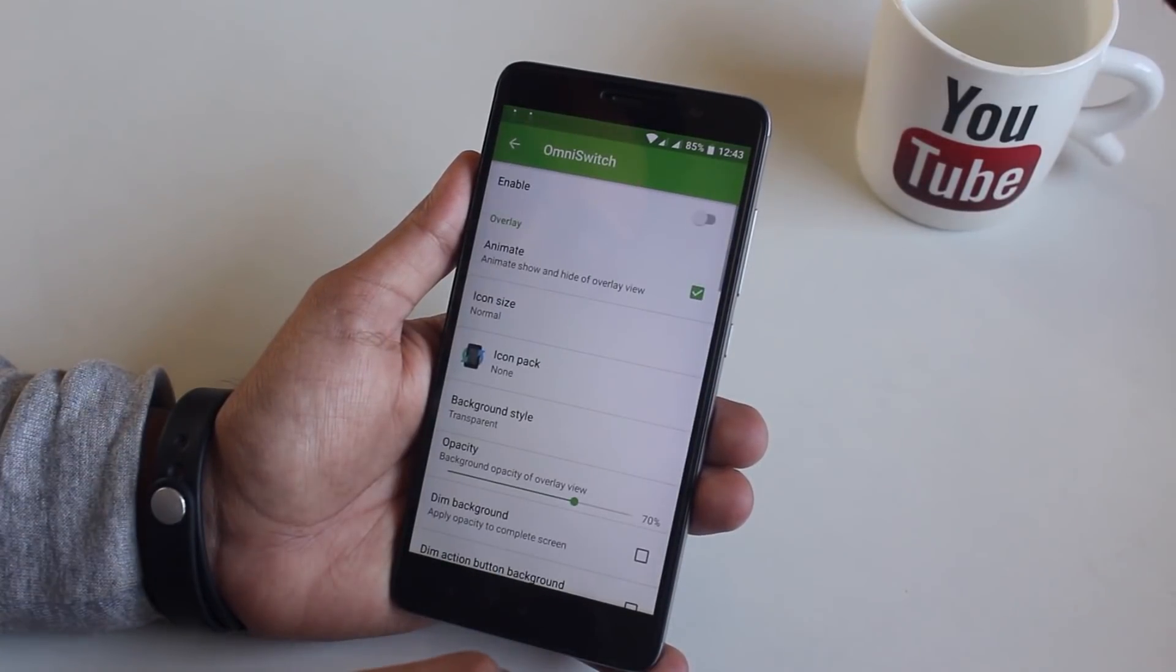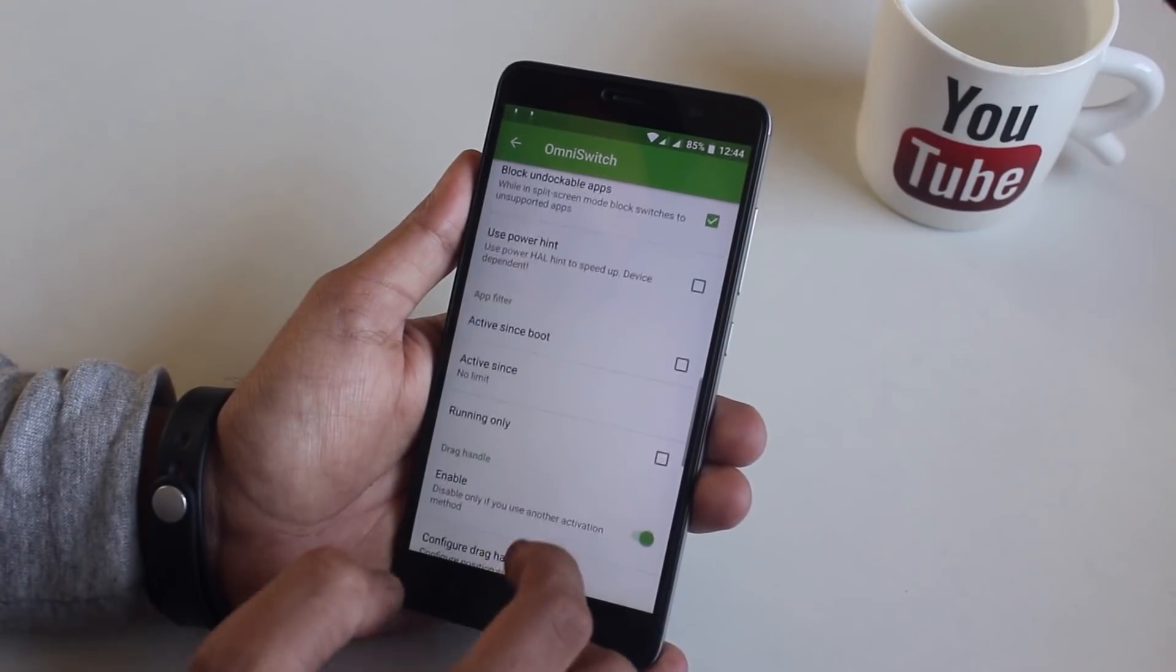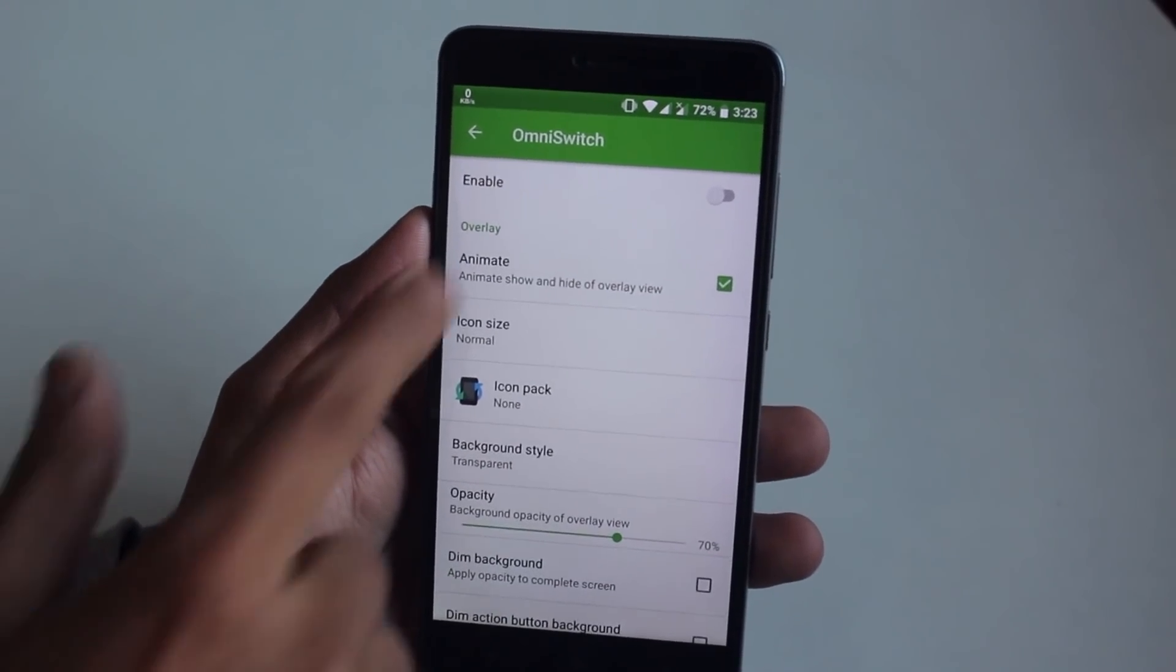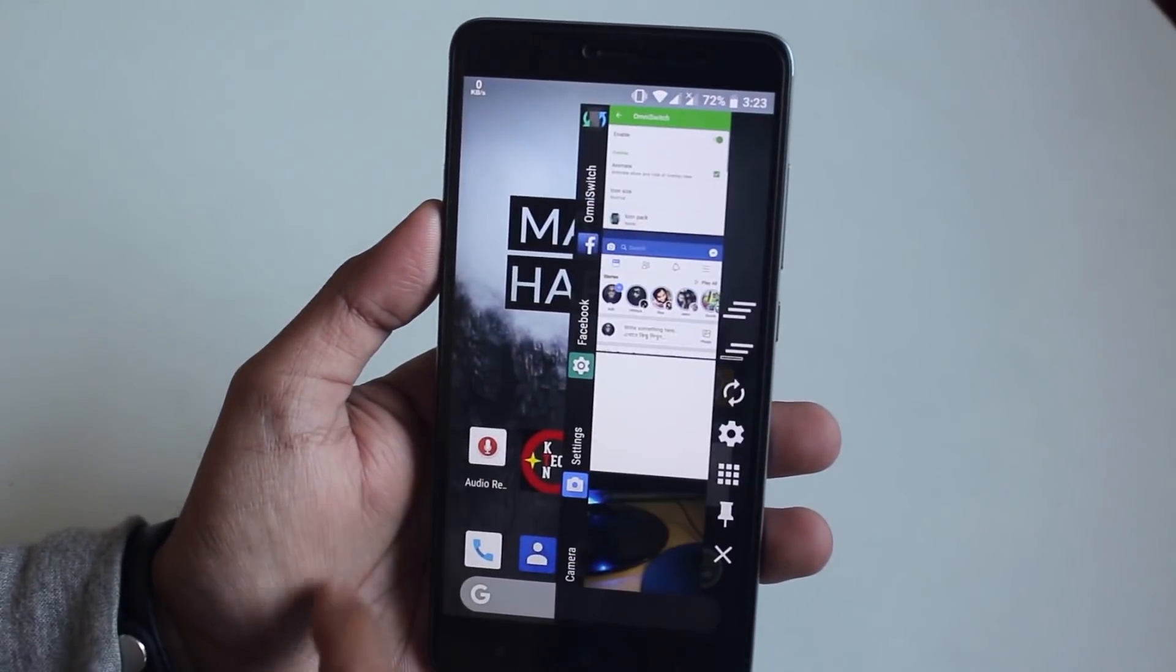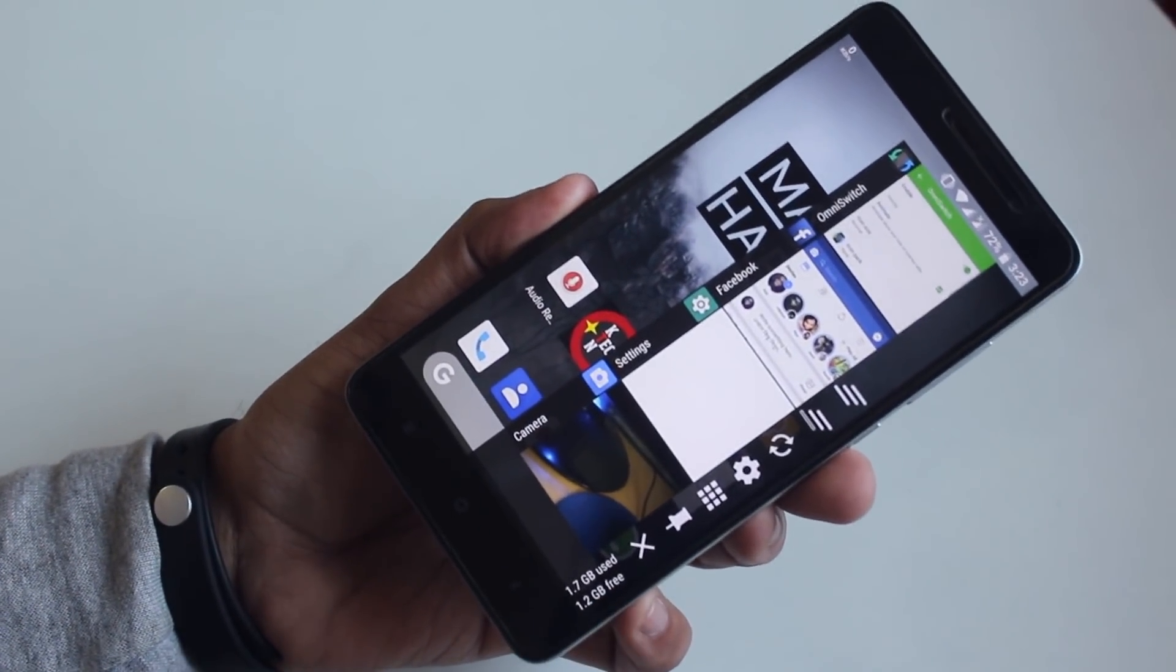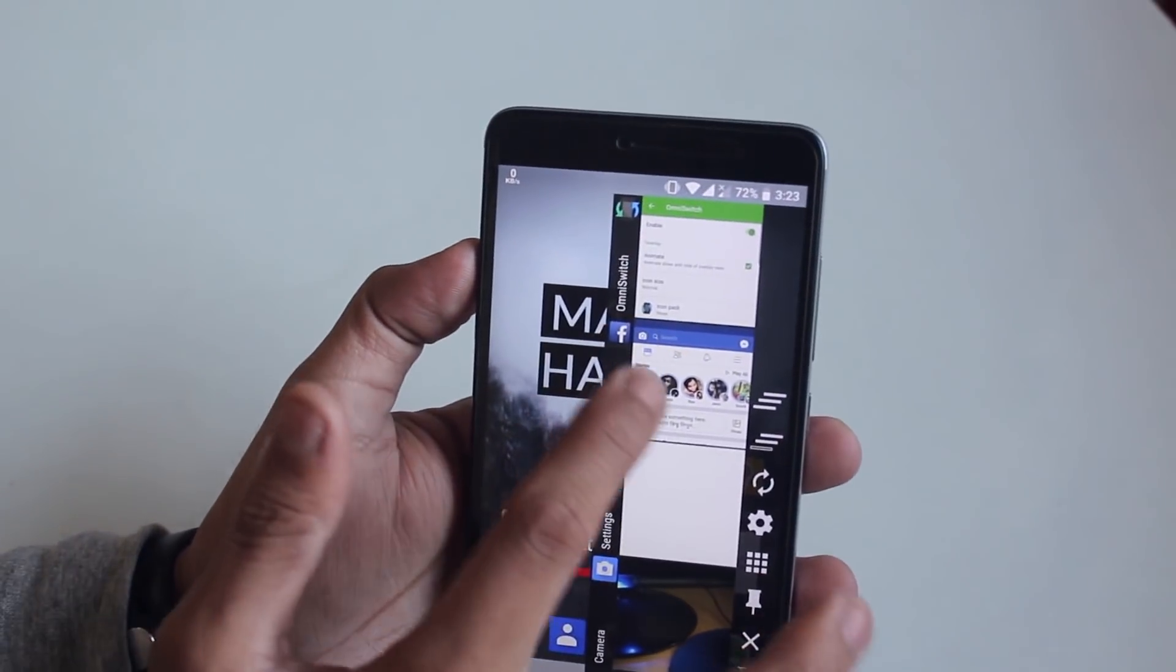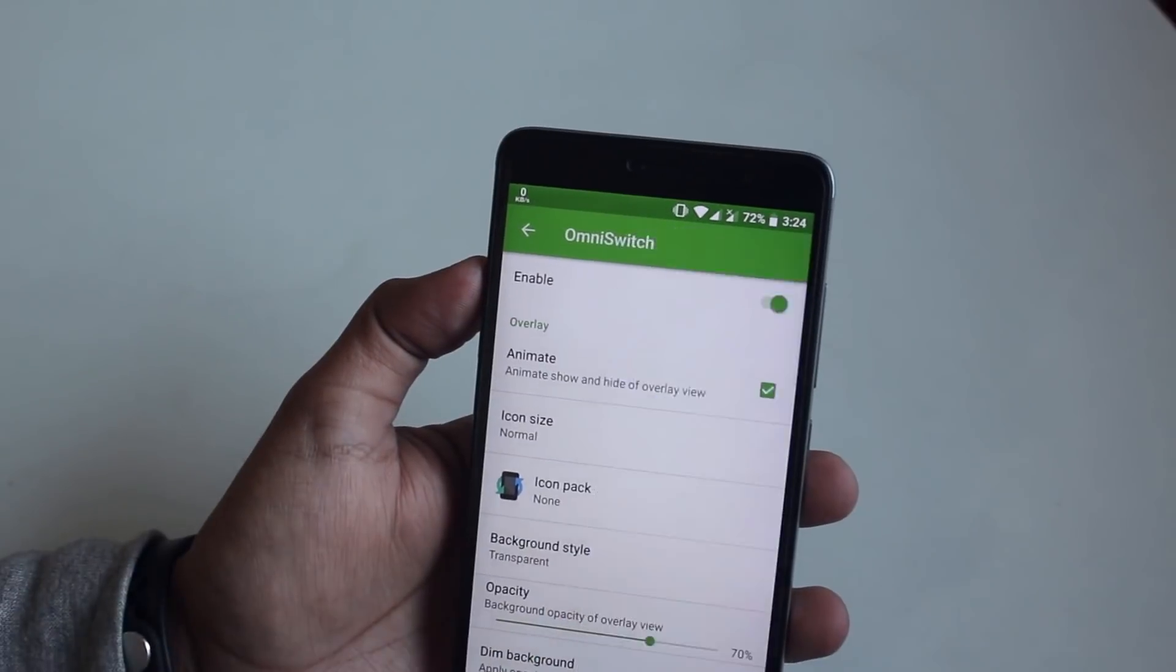Here is the Omni switch app. This is some kind of edge display like feature which you can find on devices like S6 or S7 edge. Here it even shows the real-time RAM information and you can tinker it around to pin any app or something like that. You can even switch between your recent apps pretty quickly from here.